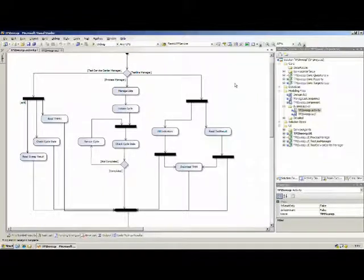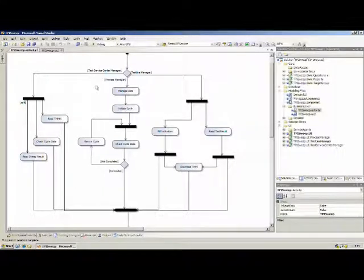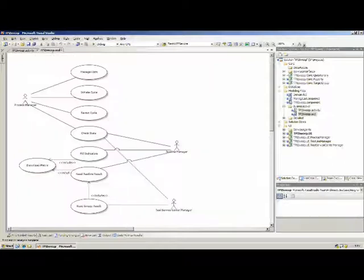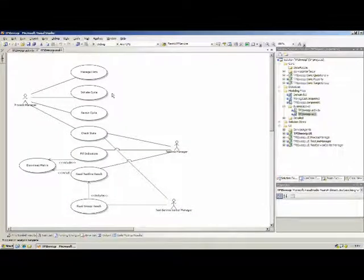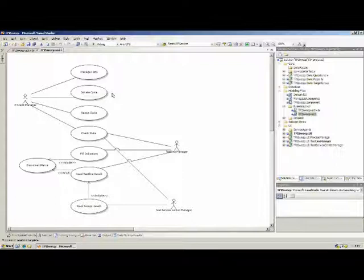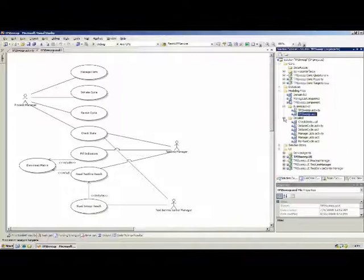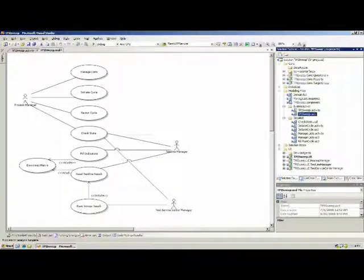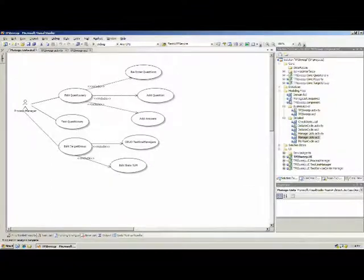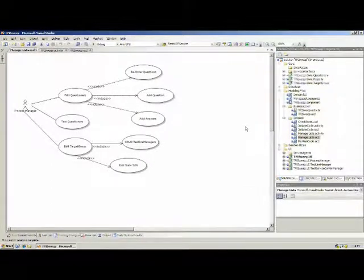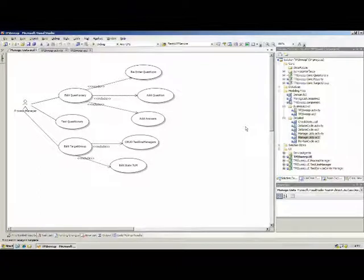Between these two business diagrams there is a kind of iterative process and it gives a lot of discussion. Afterwards, we are going to create some more detailed use cases based on that business use case, and this one is made together with domain experts and information analysts.